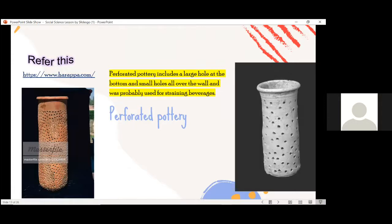A large quantity of pottery excavated from the Indus Valley sites was very fine and made with the wheel; very few were handmade. Plain pottery is more common than painted ware. One of the main reasons for making handmade clay objects is household purpose, which is why they are found in many shapes, sizes, and patterns. Perforated pottery includes a large hole at the bottom and small holes all over the walls, and was probably used for straining beverages. The ancient people began with a well-mixed lump of clay and worked with their fingers to give it different shapes and forms.